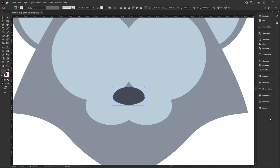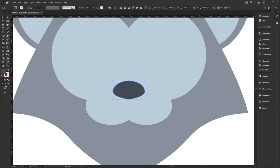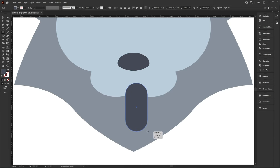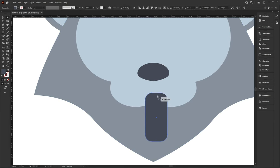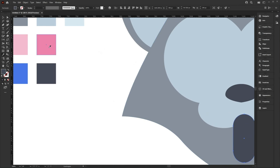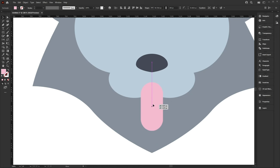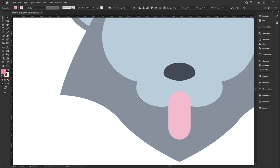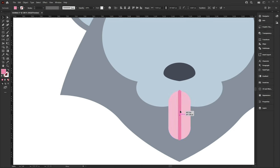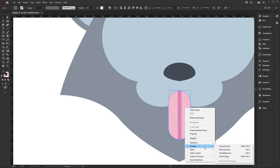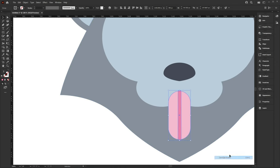Now we're going to create the tongue. Select the rounded rectangle tool and create that shape. With the direct selection tool, make the corners as round or as sharp as you want. Use the eyedropper tool to select the tongue color and move it into place. Create a line for the tongue, make sure it's in the middle, group these, and keep sending the tongue backwards until it's below the face.